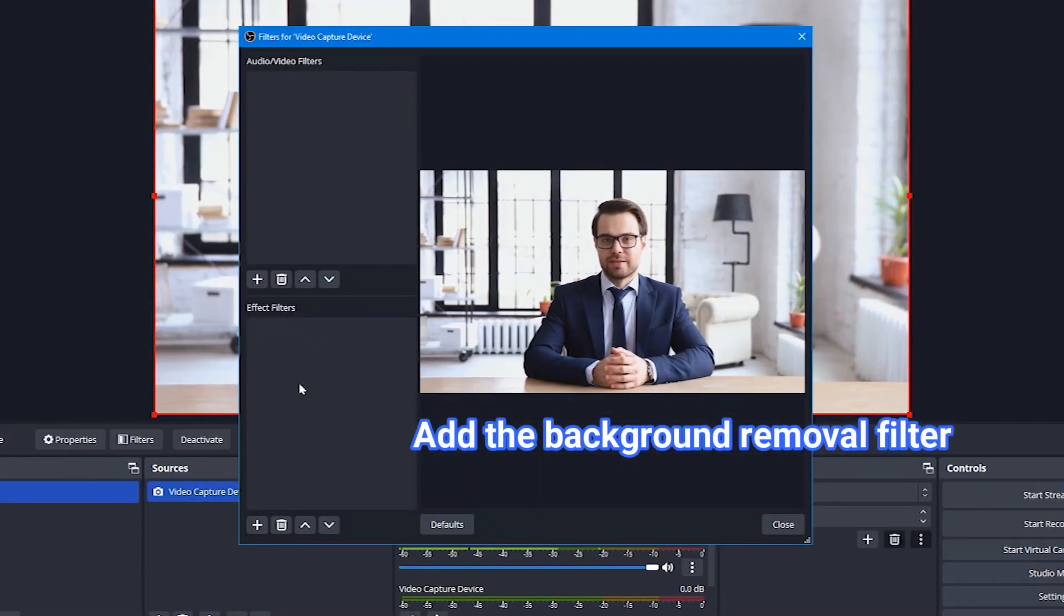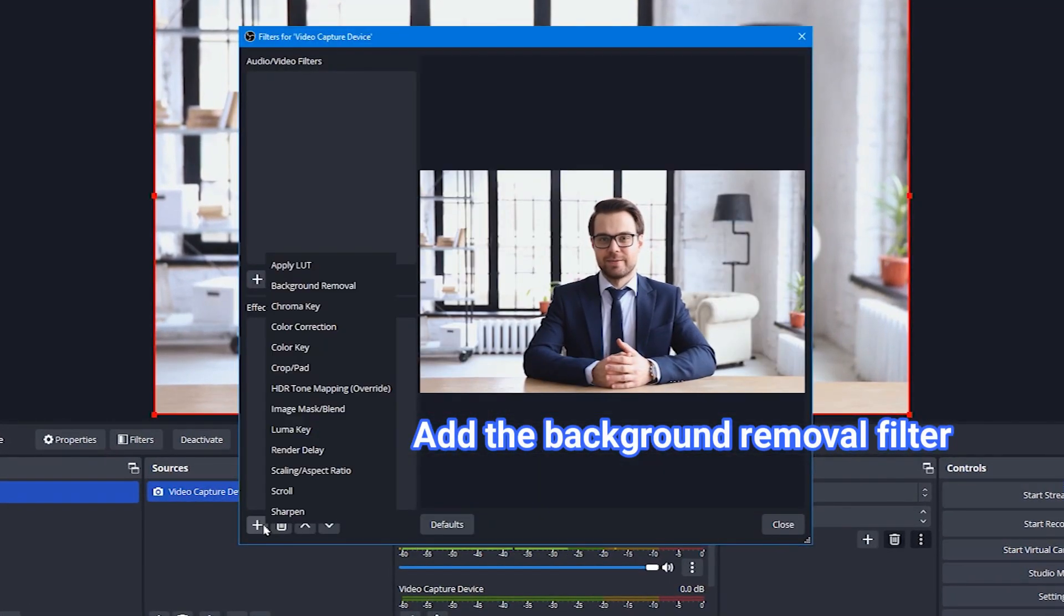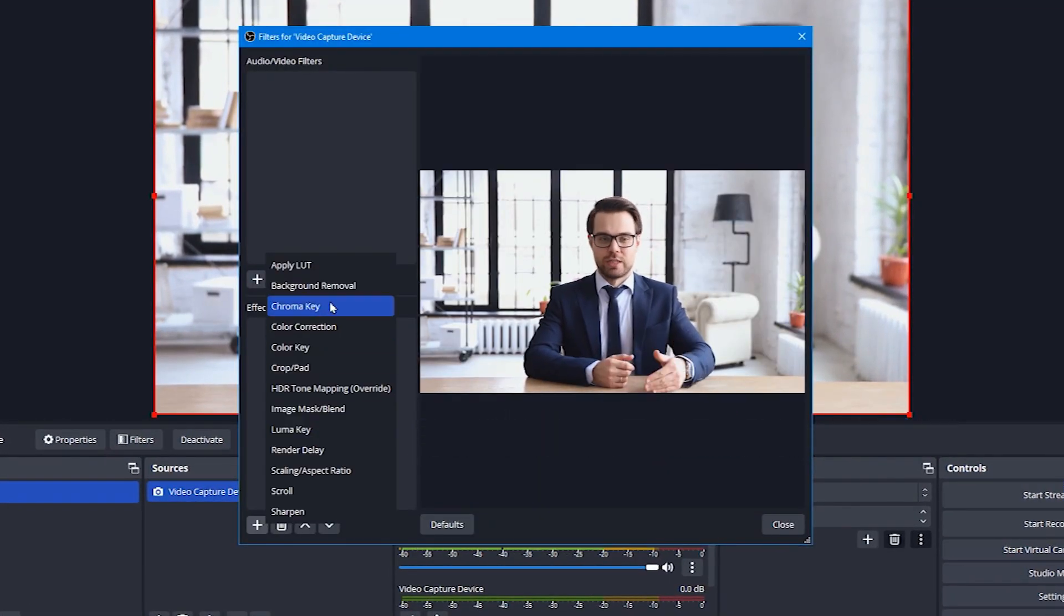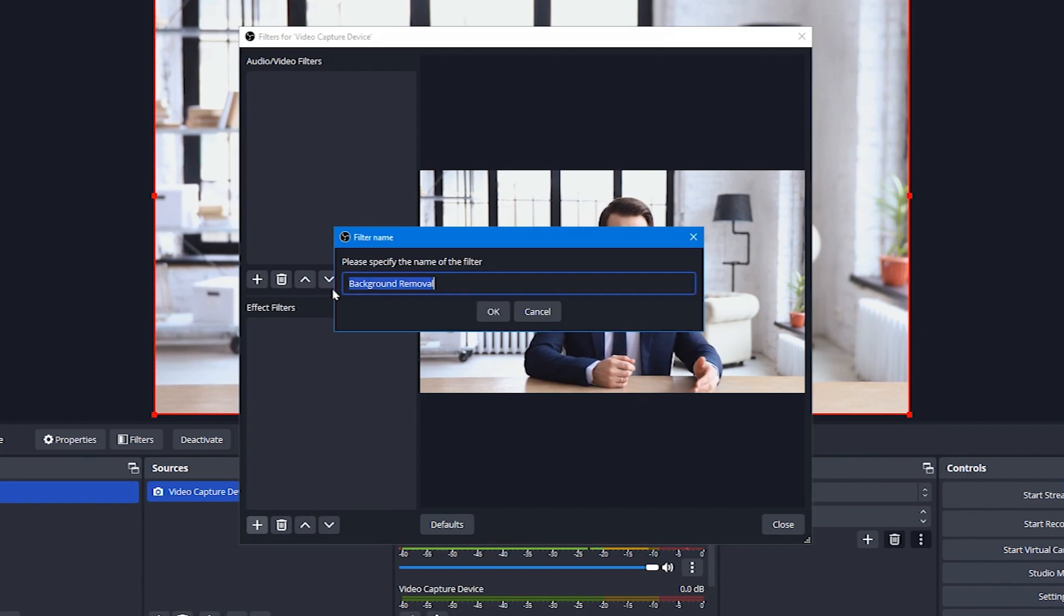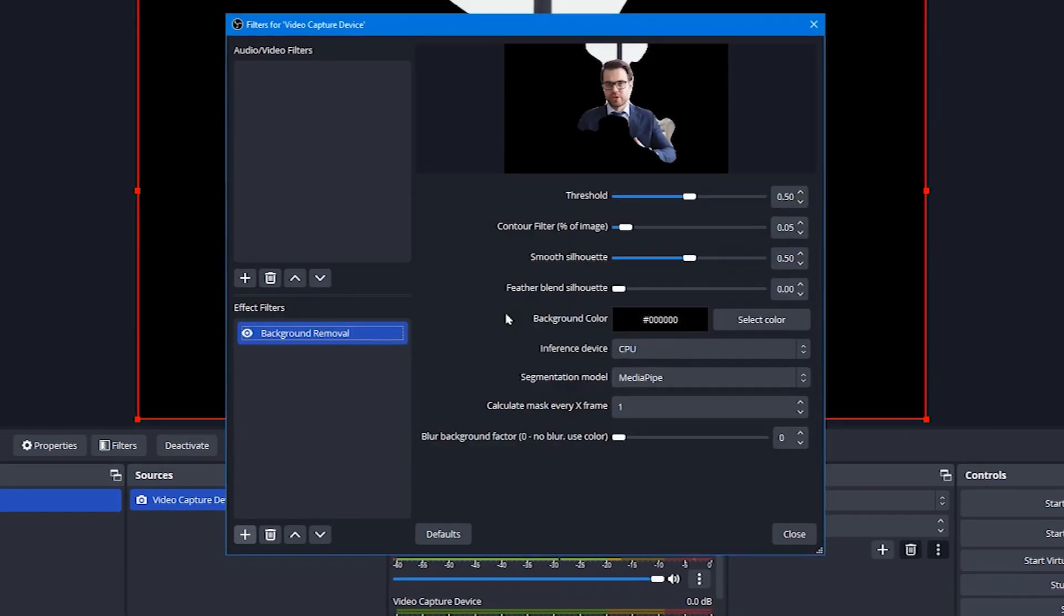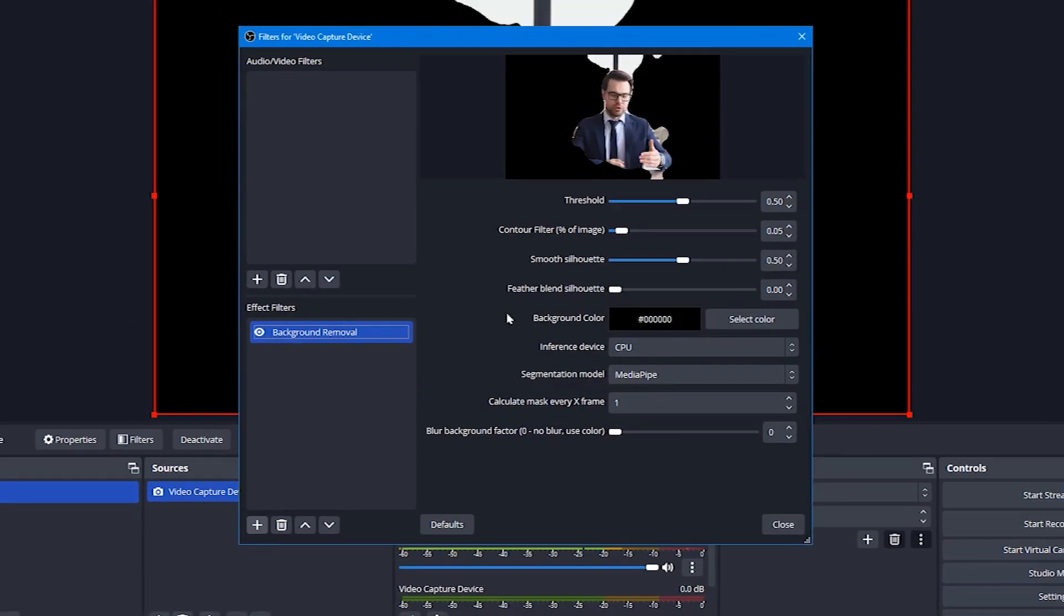Under Effect Filters, click on the plus sign. Click on Background Removal. Then as you see, your background is removed.